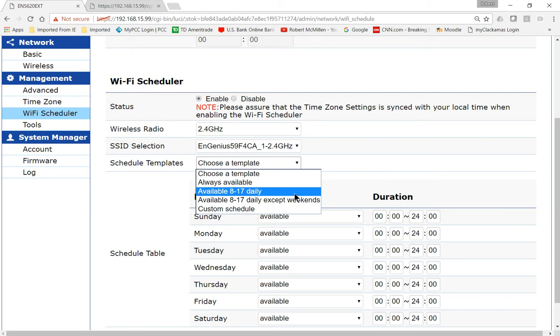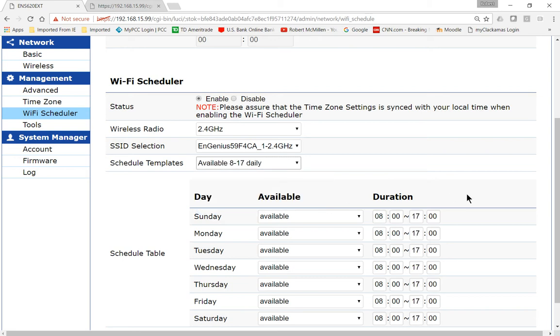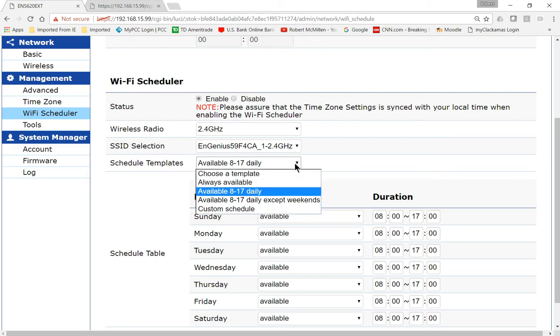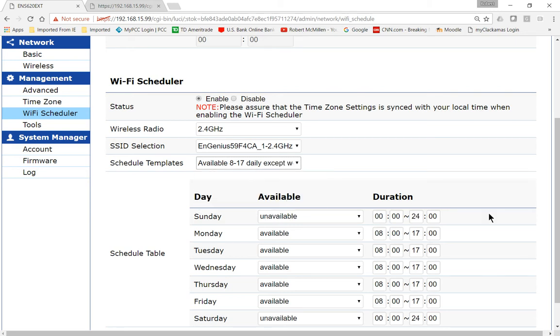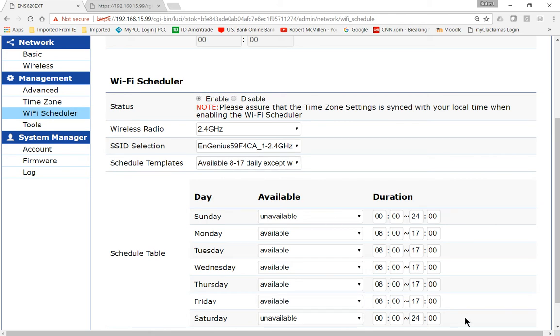We could choose available 8 to 5 PM. So that's 1700 hours. And we could choose 8 to 5 PM except on weekends. So we can see on Sunday and Saturday at the bottom they're unavailable but all the other days it's available from 8 to 5.